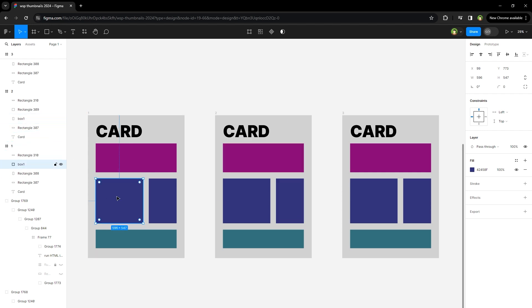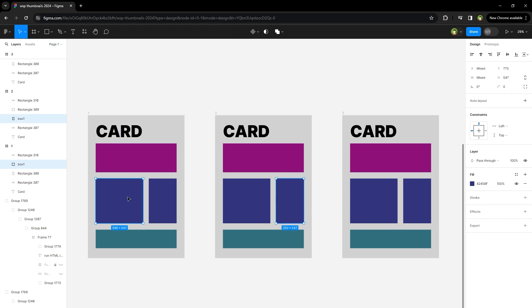Now if I select one layer and tell Figma to select matching layers, both layers with the same name but different in appearance will be selected.